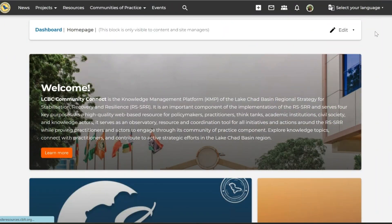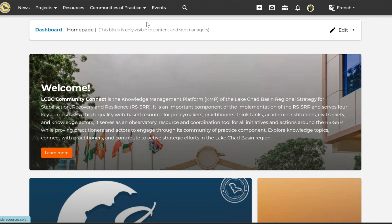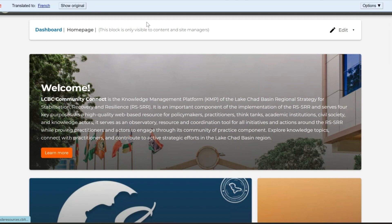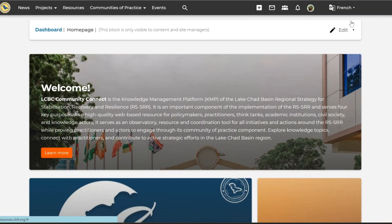You may also change the language setting to your preferred language and the system will automatically translate the page to your preferred language. You may also set up your system notifications and other account details on the right side of the top navigation panel.